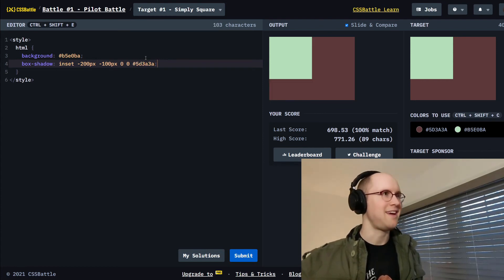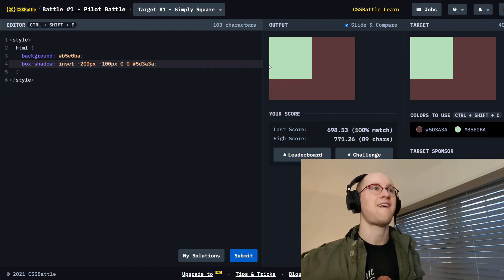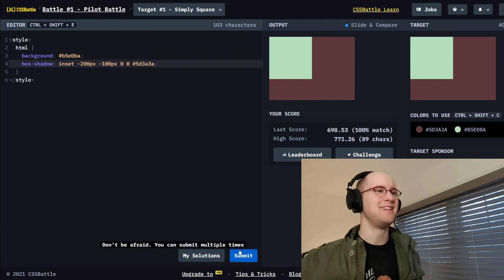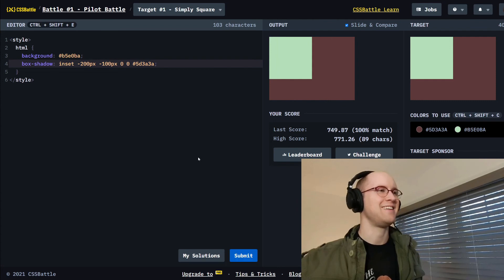Yeah. Alright. I think this accomplishes the same thing. It does. I'm gonna submit that. Oh yeah. Cool.